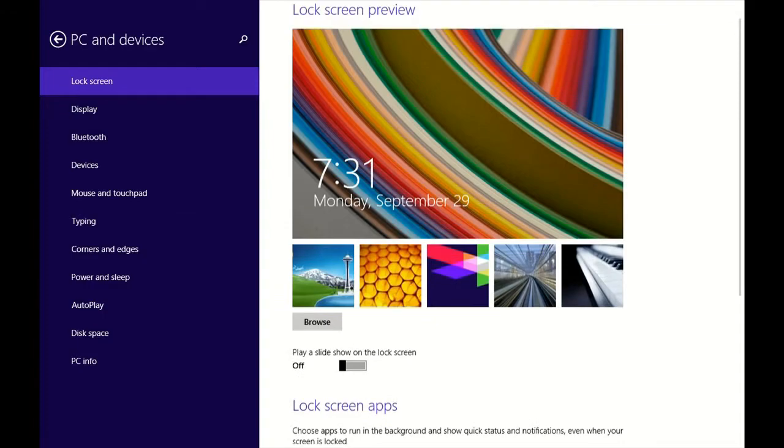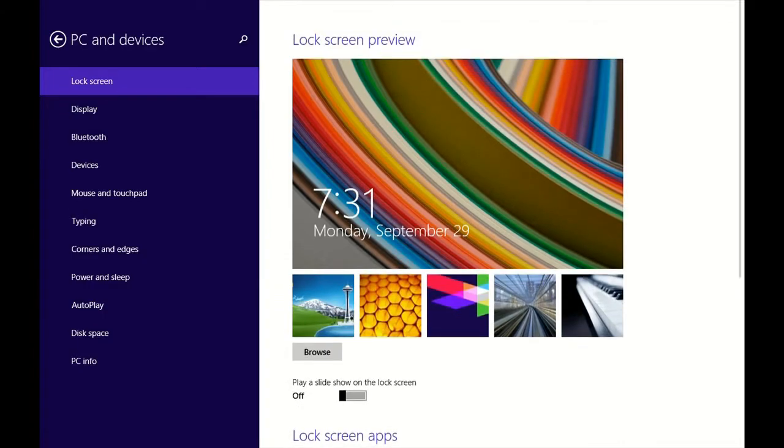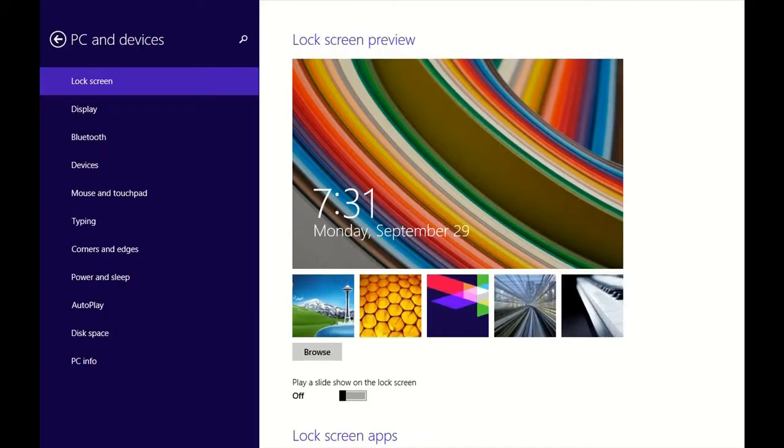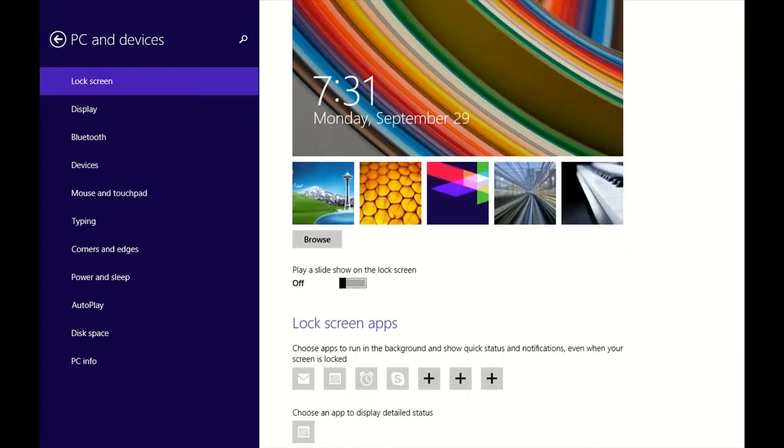Now here you have several different choices. Number one, you can go ahead and browse here to change the picture that you'll see on your lock screen. You don't have to use these supplied ones from Microsoft, you can use your own image. Here you can also turn on or off whether it plays a slide show on your lock screen, which would be these pictures.